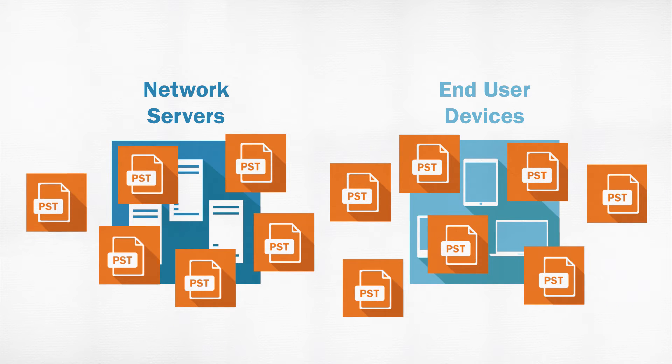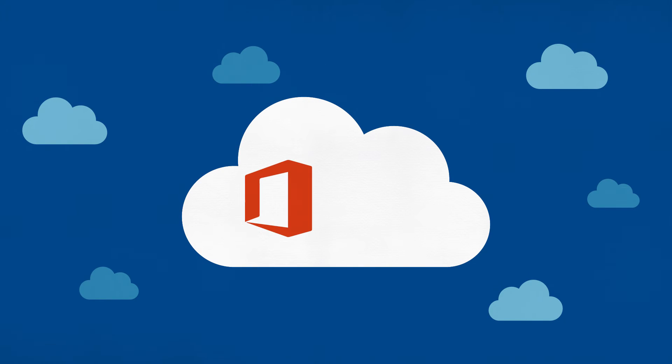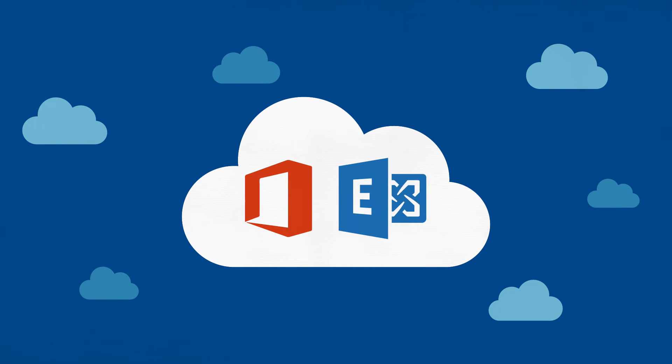You want to discover those PST files and migrate them into Office 365 or Exchange.